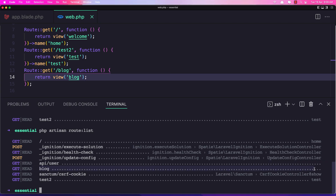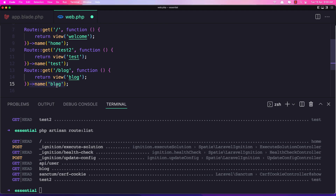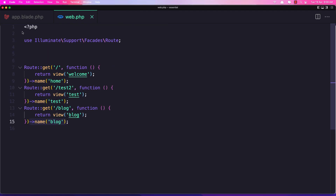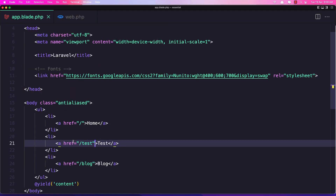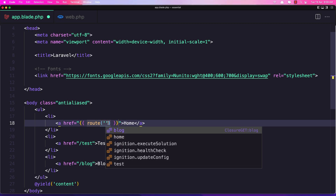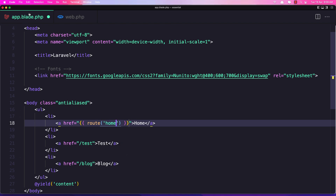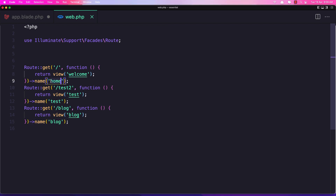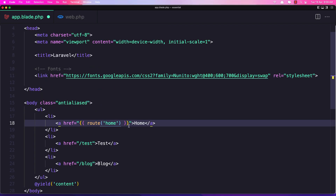In app.blade.php, instead of hard-coding the URL in the href, we can use double curly braces and the route() Laravel helper method, passing the name of the route. For the home link the name is 'home', corresponding to the slash URL. Let's save this, go back, and refresh — clicking 'Home' takes us back to the home page.